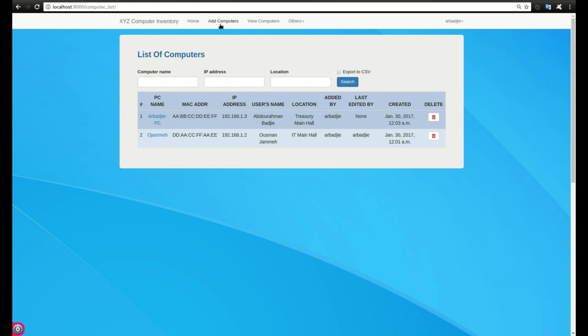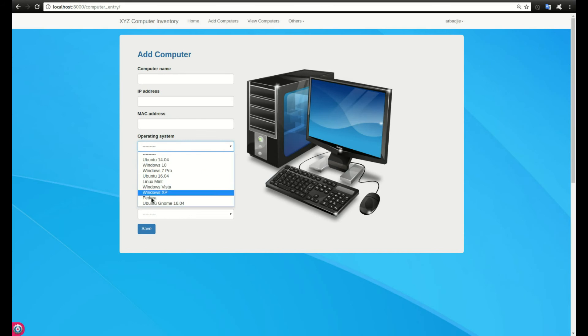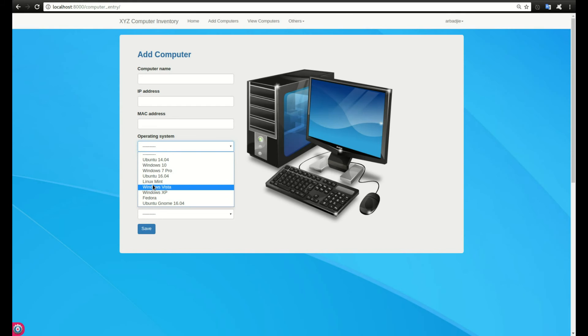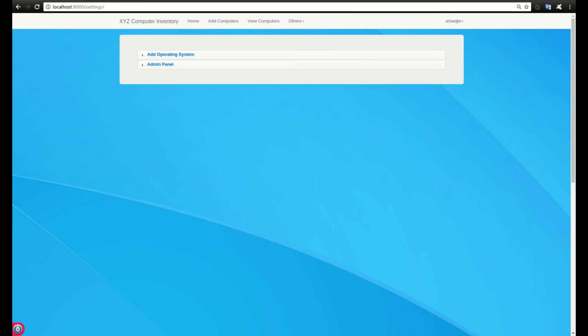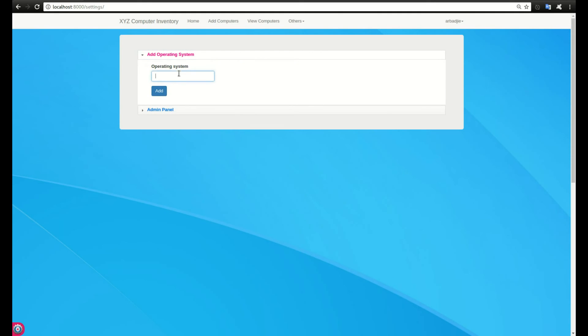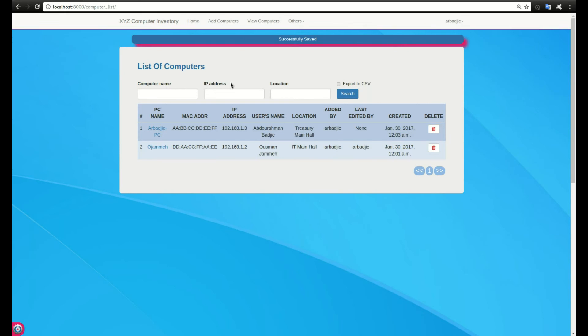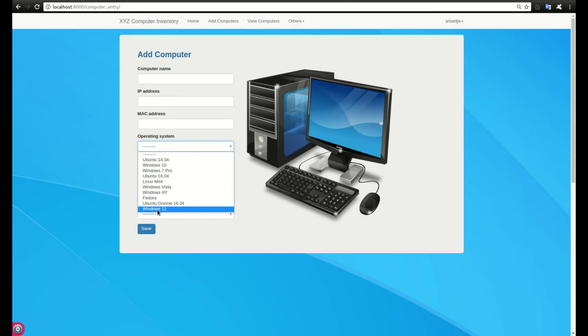Let's say we want to add an operating system. We have our list of operating systems and want to add an additional one. Let's say Windows 11 comes out. We click on settings, then add operating system, and type Windows 11. Click on add and it says successfully added. When I go back to add computer, I can see Windows 11 is added.